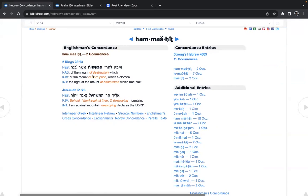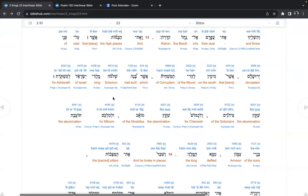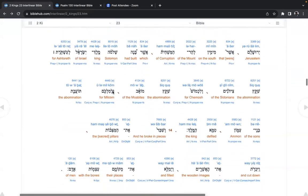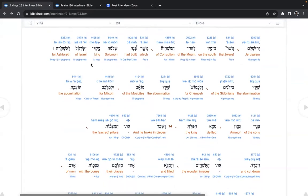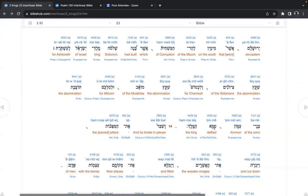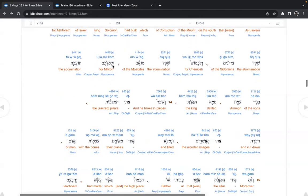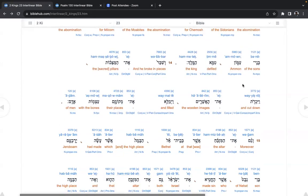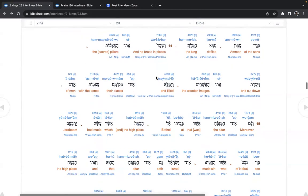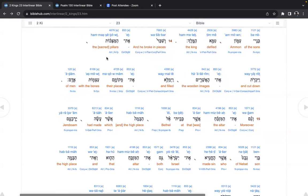Solomon. Solomon became corrupt in his old age. So how did Solomon become so corrupt in his old age? Was he possessed? The abomination of the sons, Ammon, defiled the king. And he broke in pieces the sacred pillars and cut down the wooden images and filled their places with the bones of men. So I read in the Amplified Bible that by filling it with bones of men, it defiles it permanently.